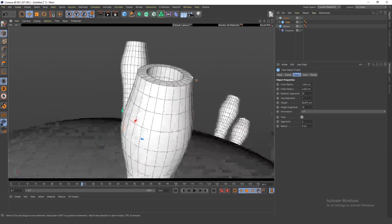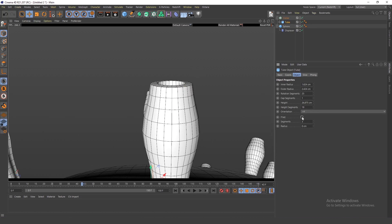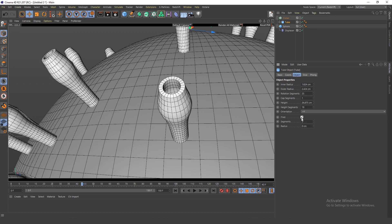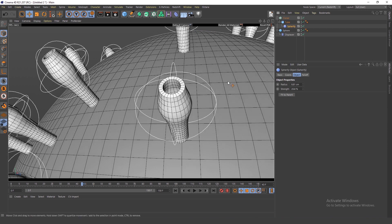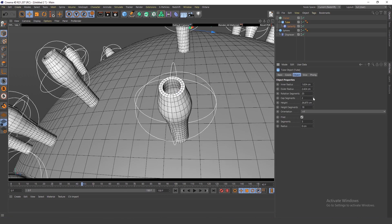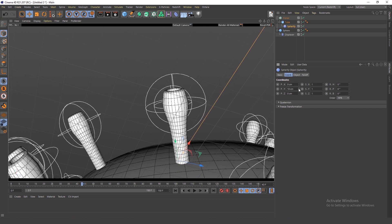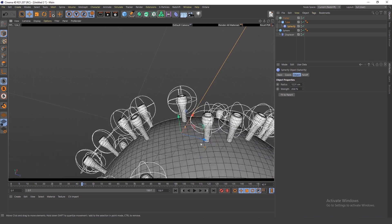The fillet seems to have disappeared. The issue was the radius — adjusting the radius fixes it. I'll move it up a bit so it's more around the edge, and make it bigger.